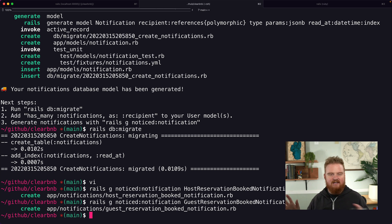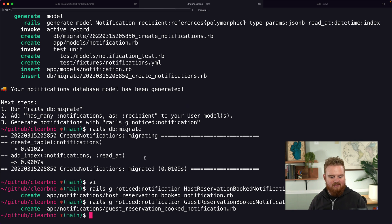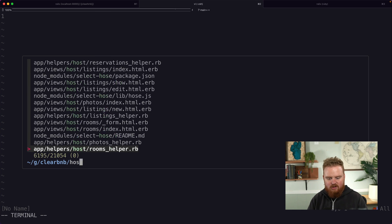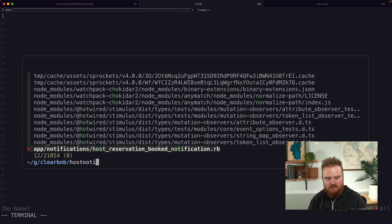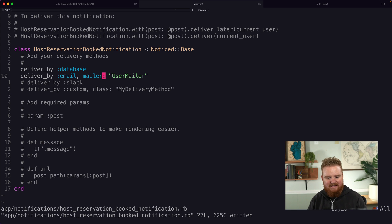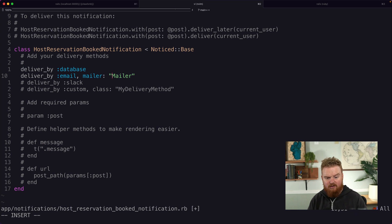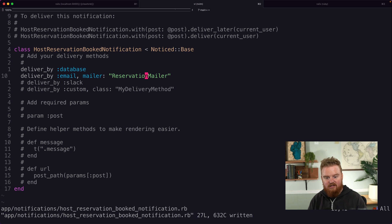The guest notification will say something like 'you're confirmed' and the host notification will say 'someone booked — here's when they're coming and here's their information.' Let's open up the host notification first. For delivery methods we're going to use the database, and we're also going to use a mailer — in this case we'll create a new mailer called the ReservationMailer.